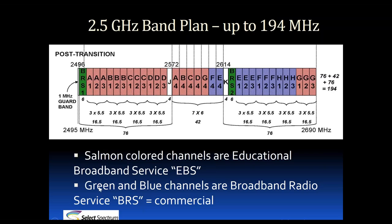The other category represented by the green and blue channels are BRS, or Broadband Radio Service. These licenses can be held by anyone, including commercial entities. The vast majority of them are held by Sprint.